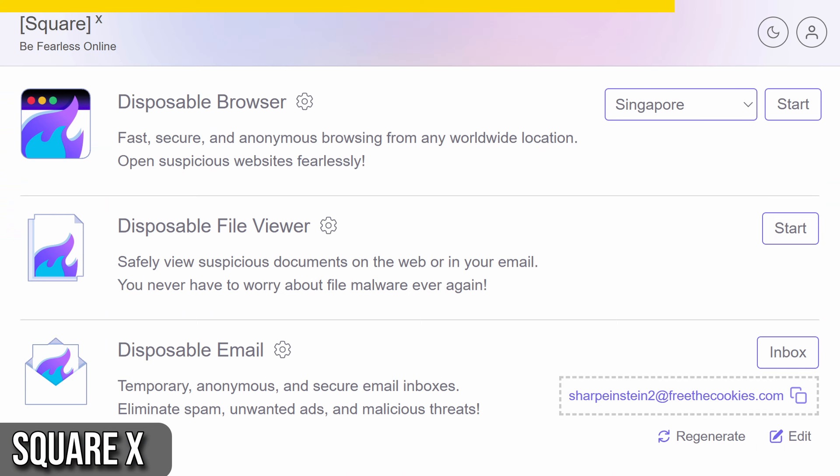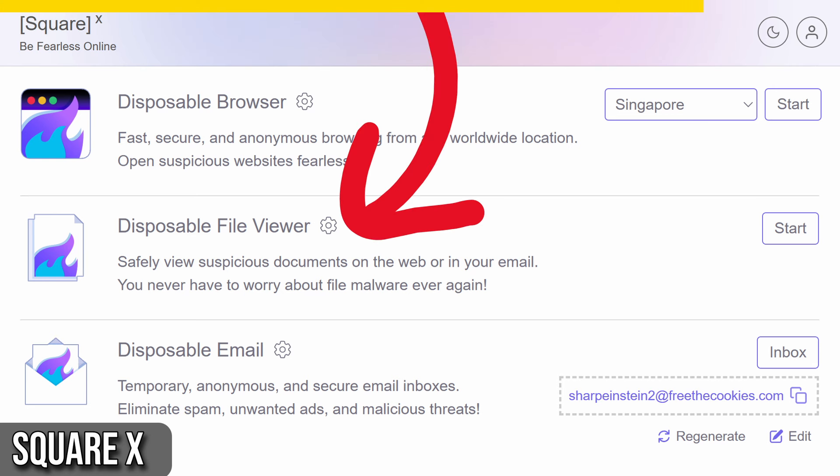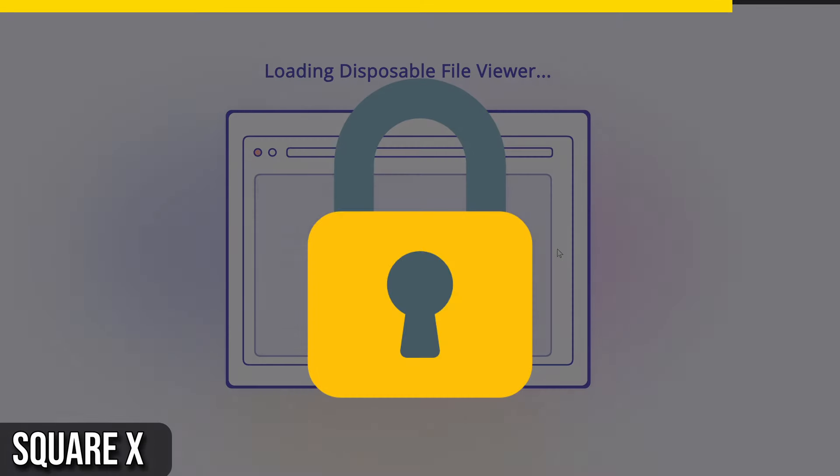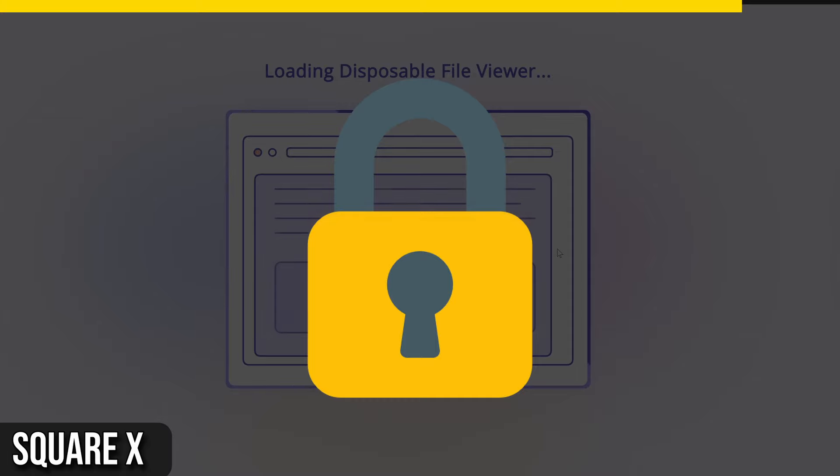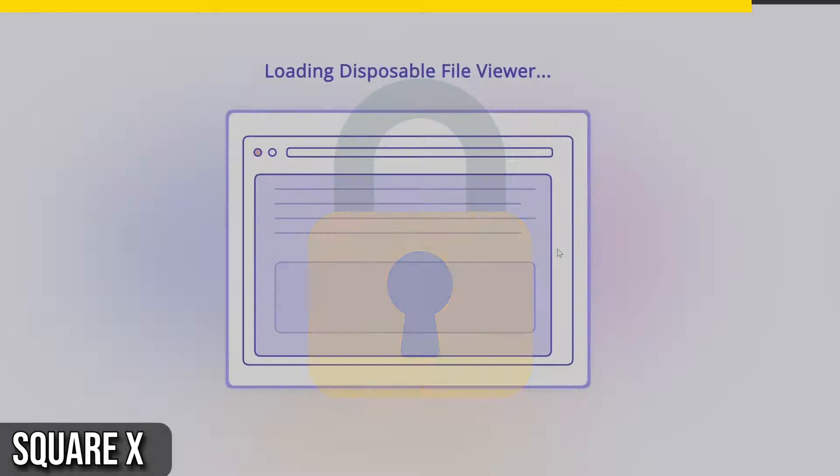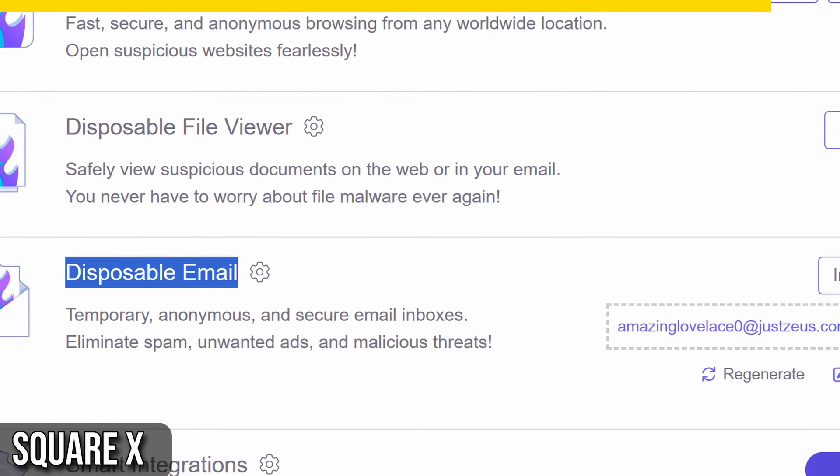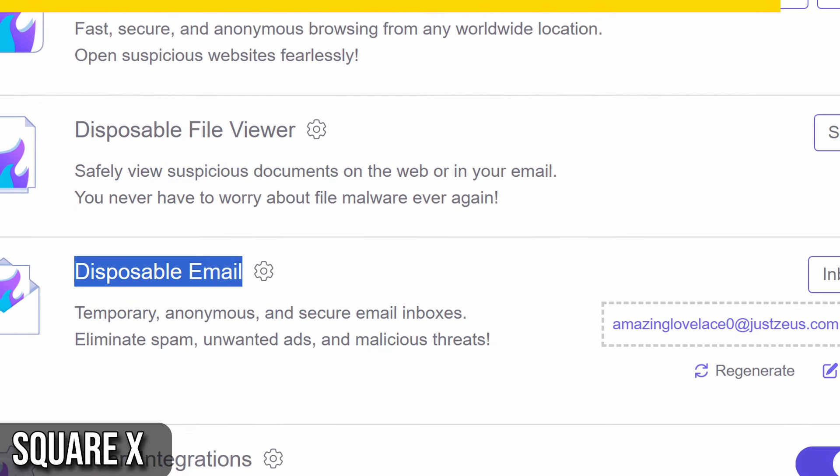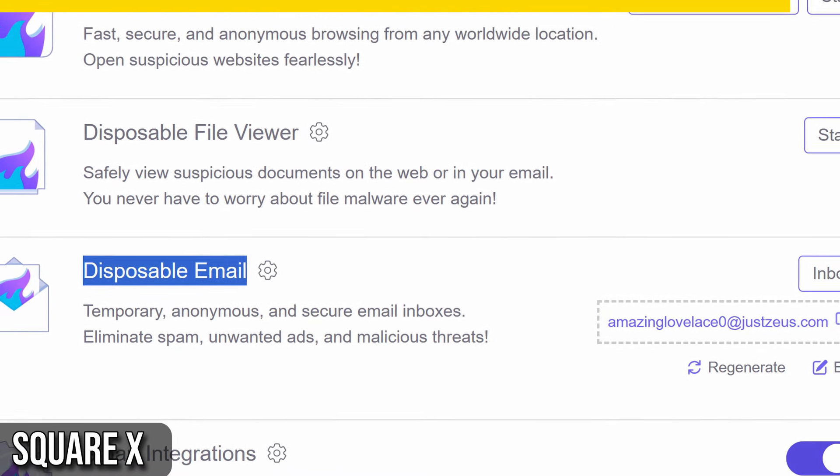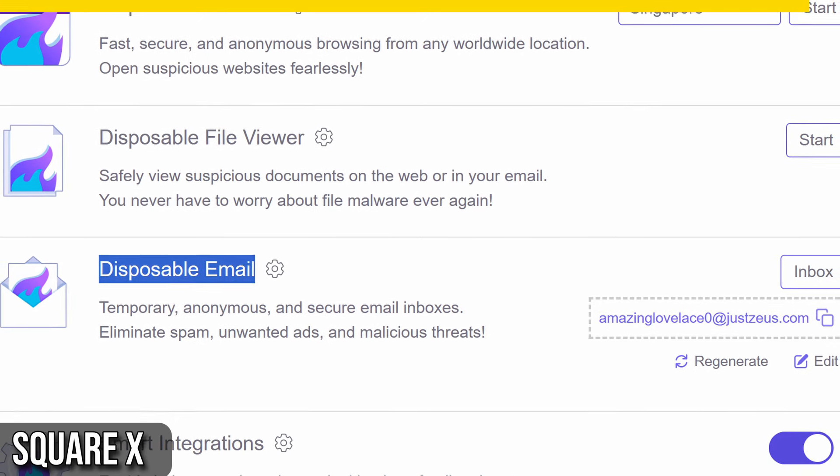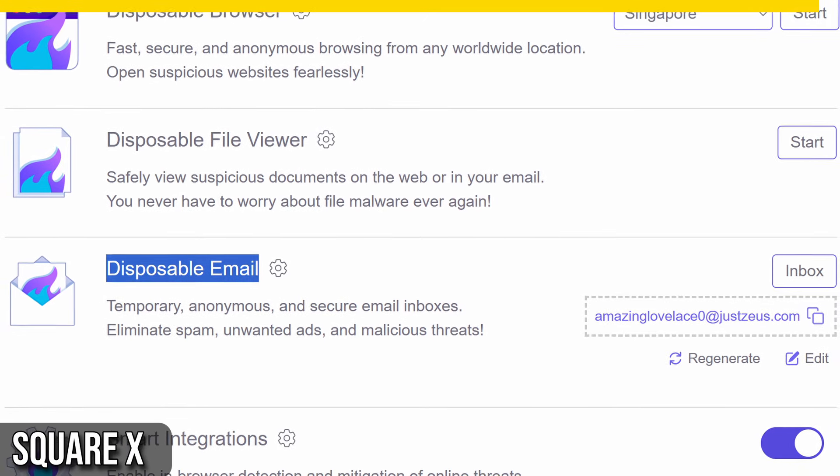But that's not all. SquareX also offers a disposable file viewer, allowing you to open files from unknown senders without risking your security. Plus, the disposable email feature lets you create burner inboxes for anonymity and keep your primary mailbox clean.